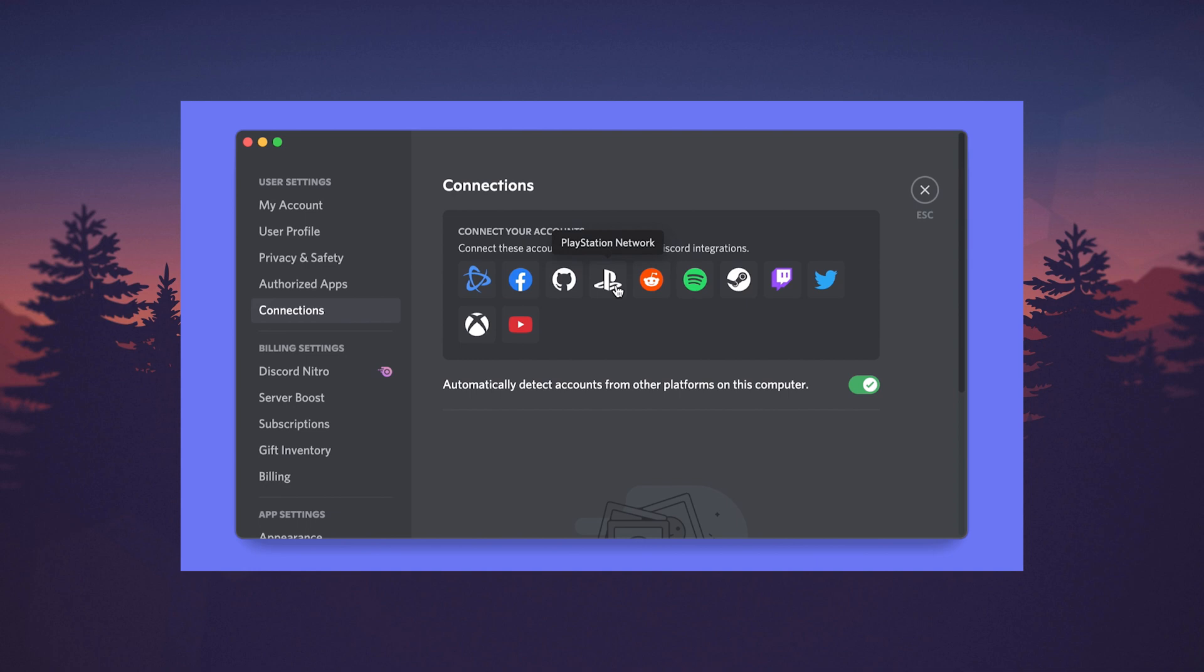If you want to use Discord on PS4, open up a web browser and type in Discord.